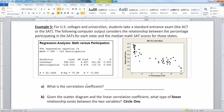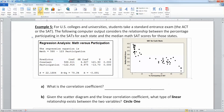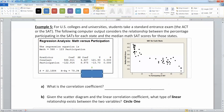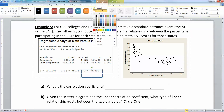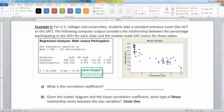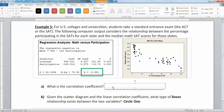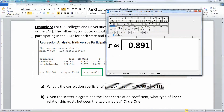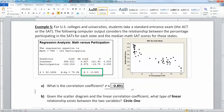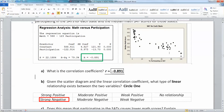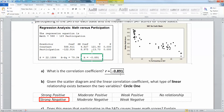Let's start with the correlation coefficient R, which is negative 0.891. Given this scatter diagram and that correlation coefficient, that is a strong negative relationship — very much on the strong negative side of the rule-of-thumb table for gauging strength and direction.